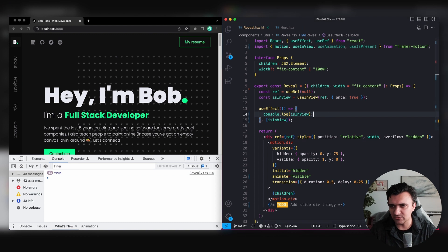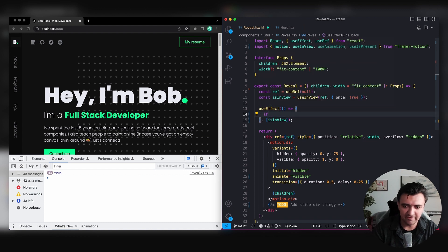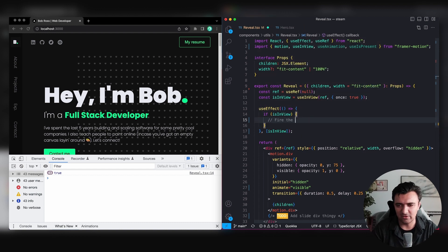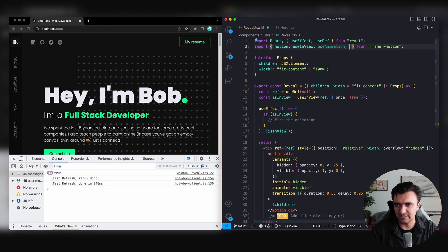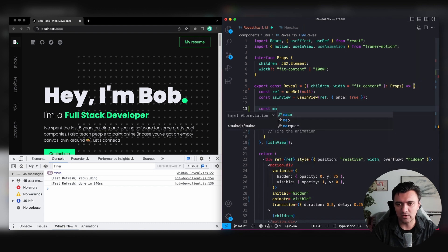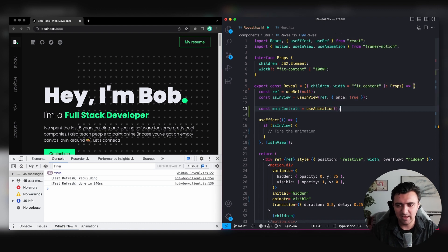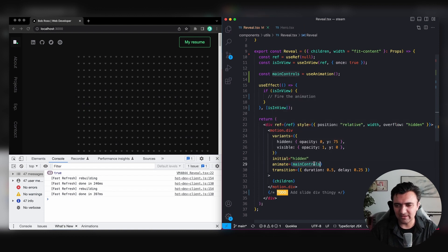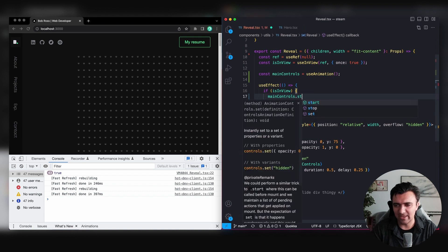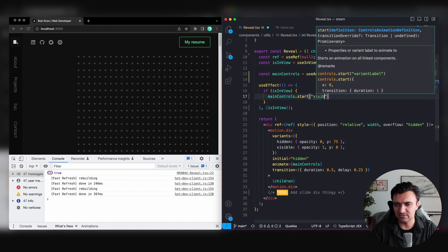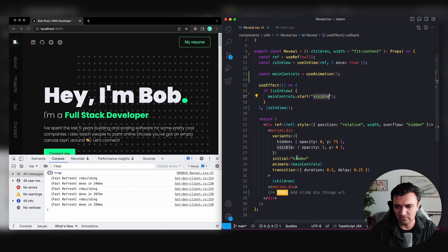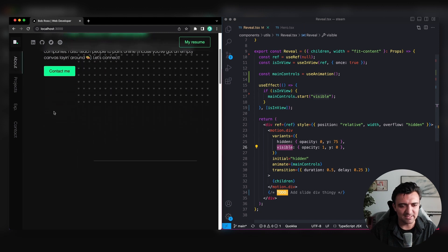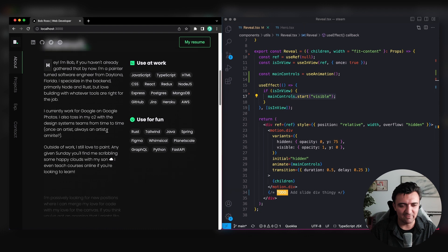Now instead of just logging, we want to actually fire the animation. We'll use the useAnimation hook from Framer Motion to get controls, which I'll call 'mainControls'. Then in our motion component, I replace the hardcoded 'animate' string with our mainControls object. Inside the useEffect, if isInView is true, we call mainControls.start('visible'). Now as we scroll down, things come into view and everything starts to animate.